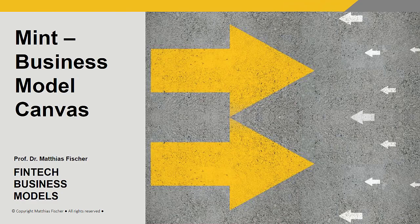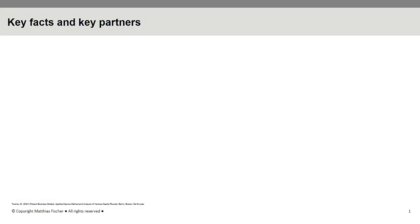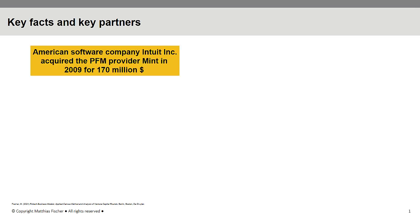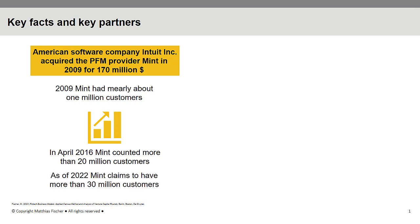In 2009, Mint was acquired by the American software company Intuit for a price of 170 million US dollars. During that time, the company had not more than 1 million users. Until 2016, this number rose to more than 20 million customers. As of 2022, Mint claims to have over 30 million users.